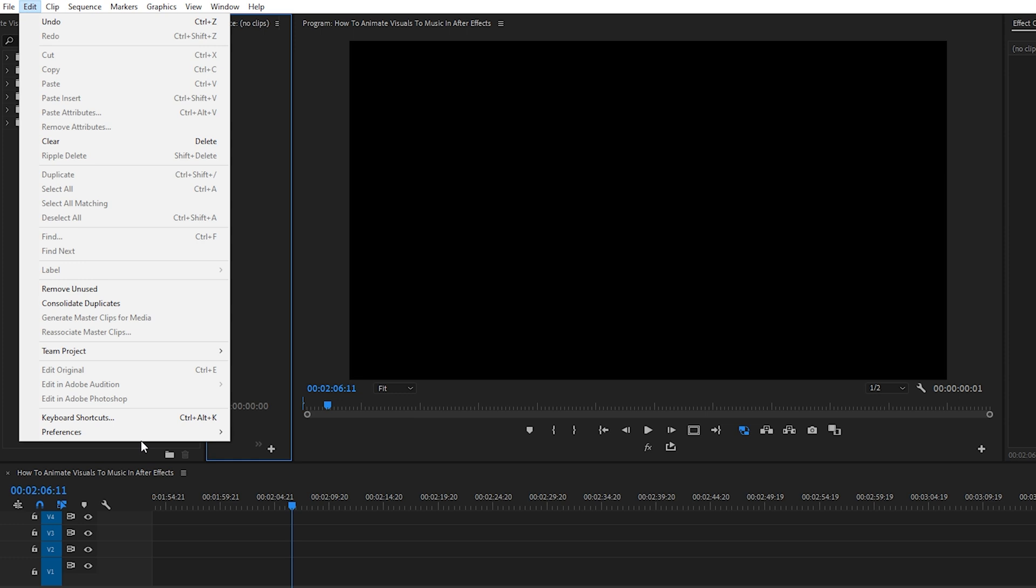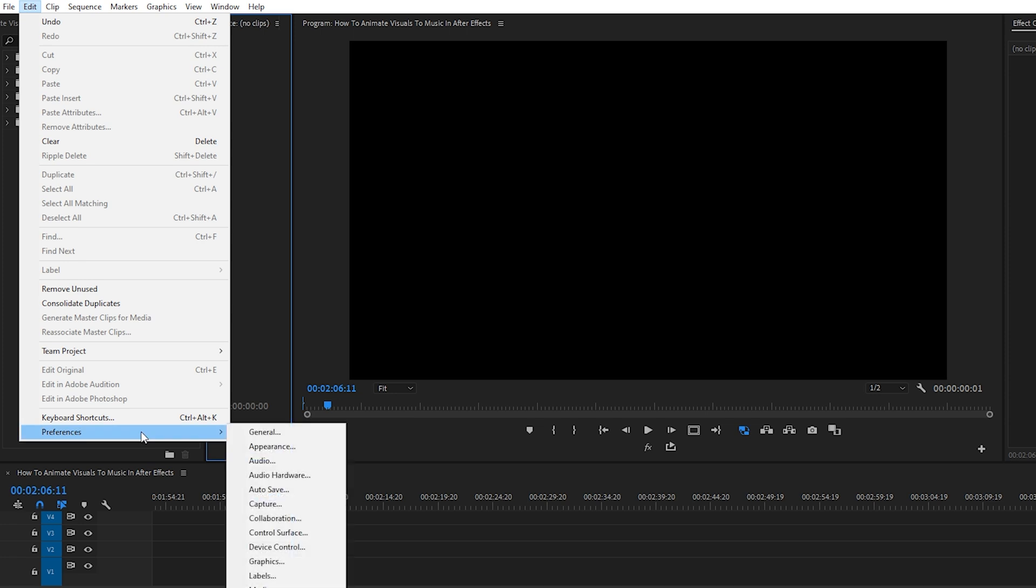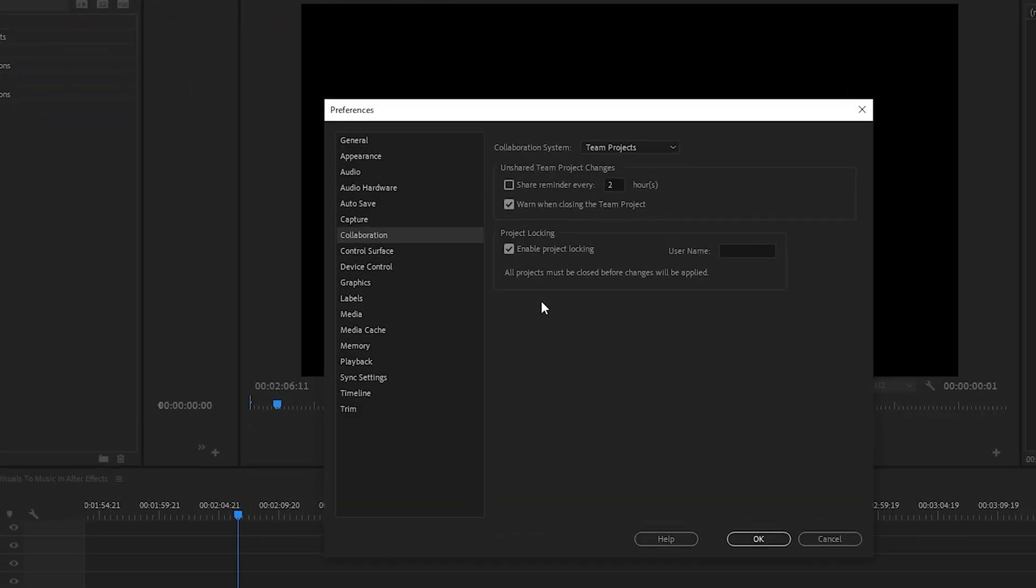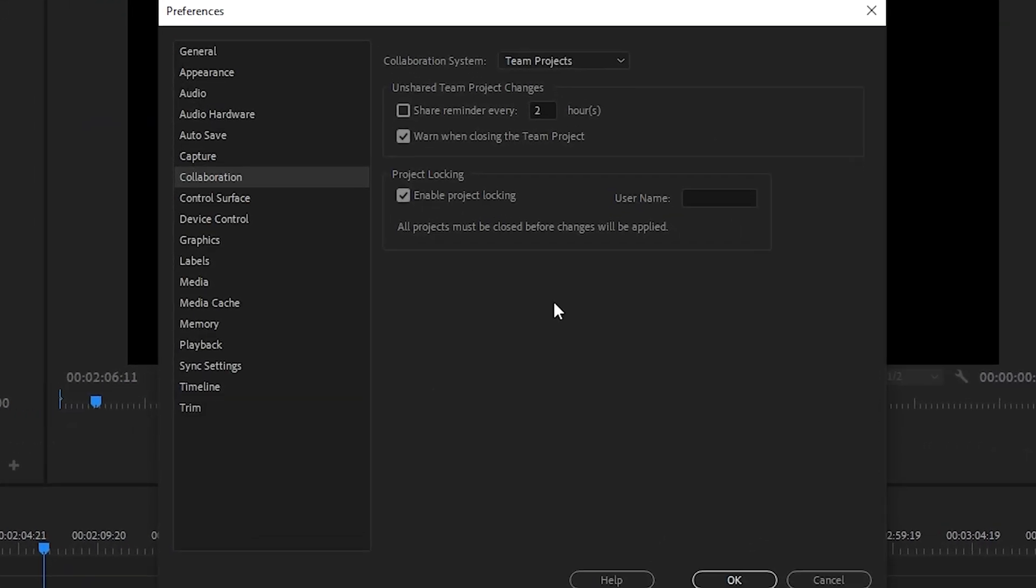And then collaboration, and then here you'll see some settings for the collaboration, such as collaboration system, unshared team project changes, and down here project locking. By default, it has enable project locking checkmarked, and this is what's causing that PR lock file to be created.